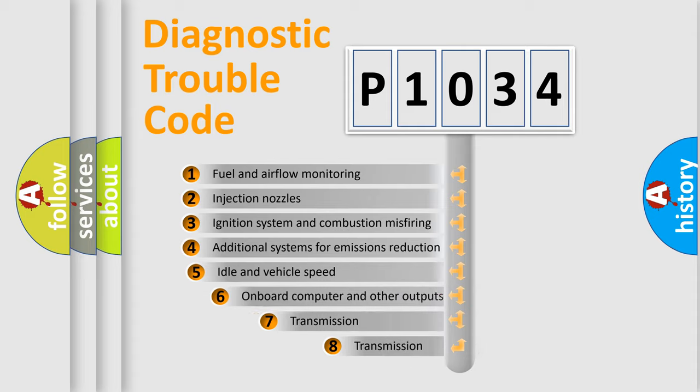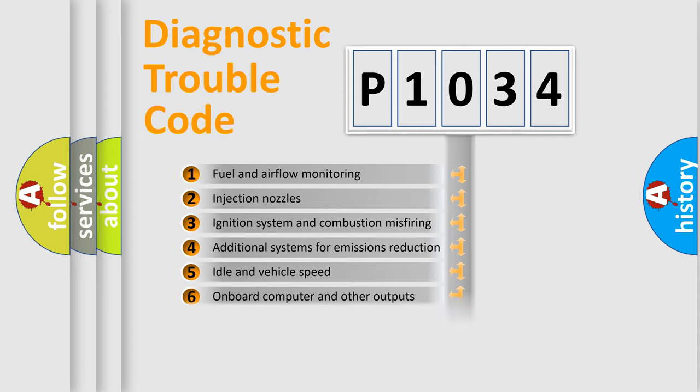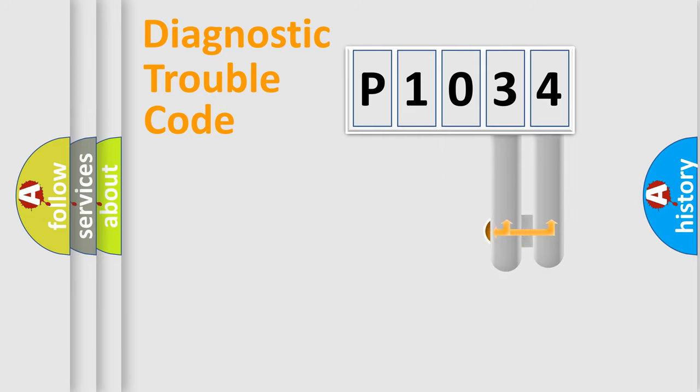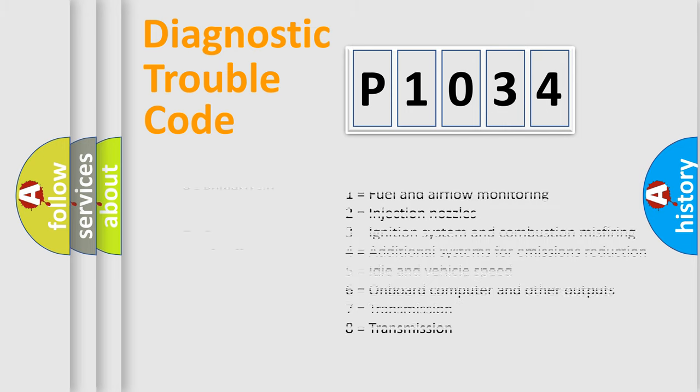The third character specifies a subset of errors. The distribution shown is valid only for the standardized DTC code. Only the last two characters define the specific fault of the group. Let's not forget that such a division is valid only if the second character code is expressed by the number zero.